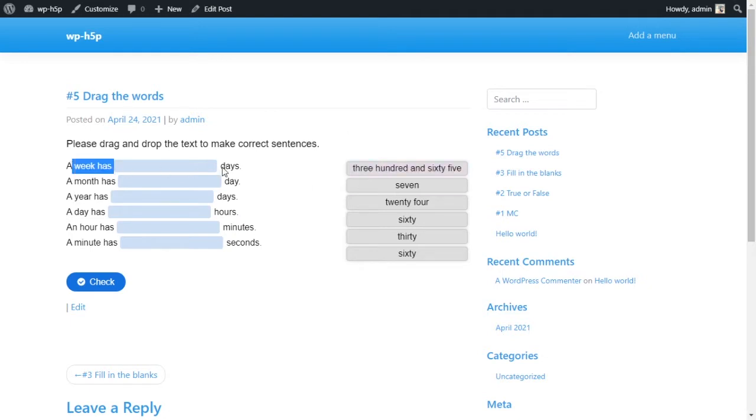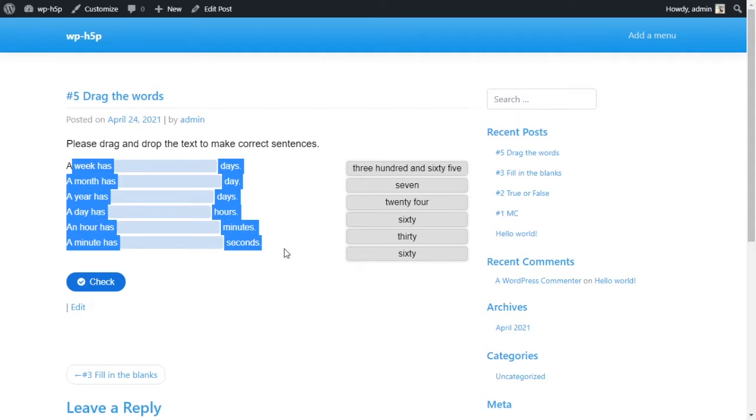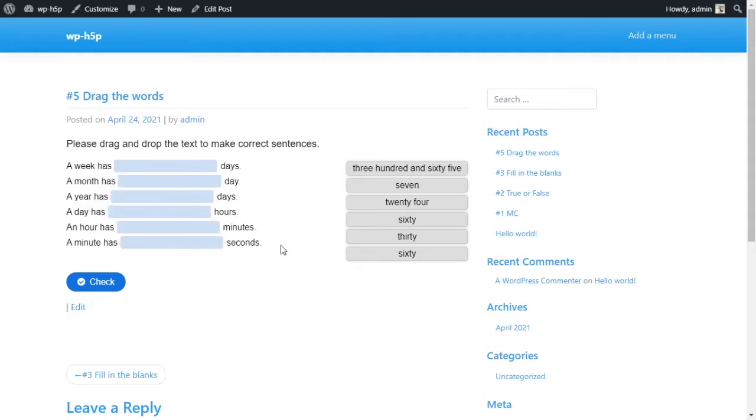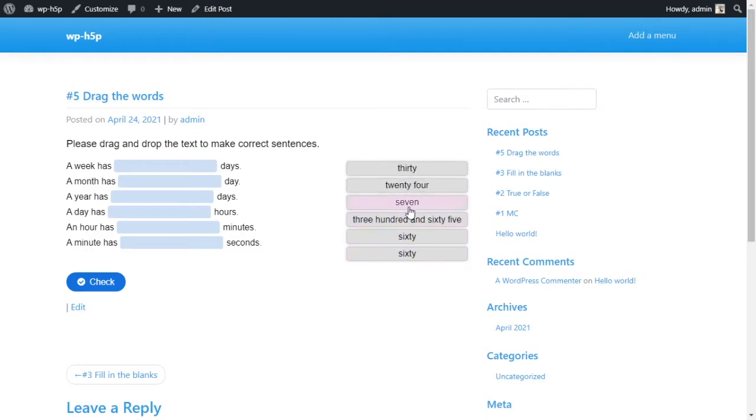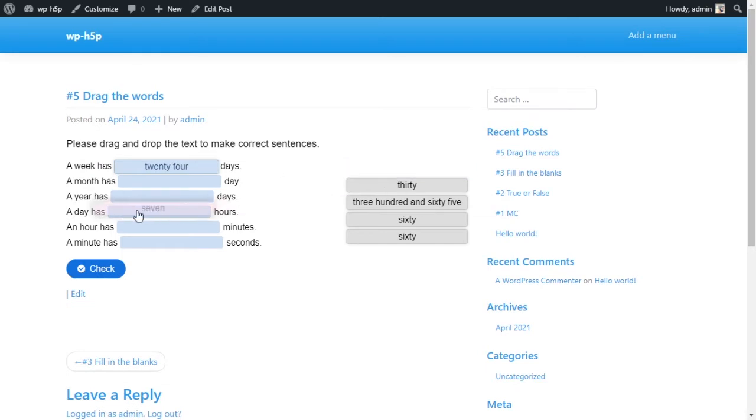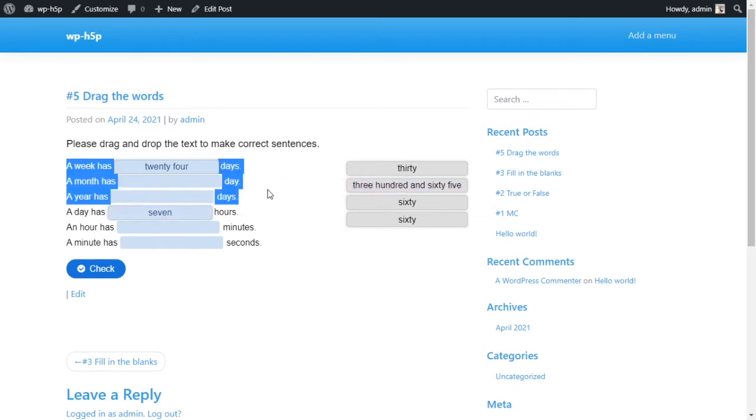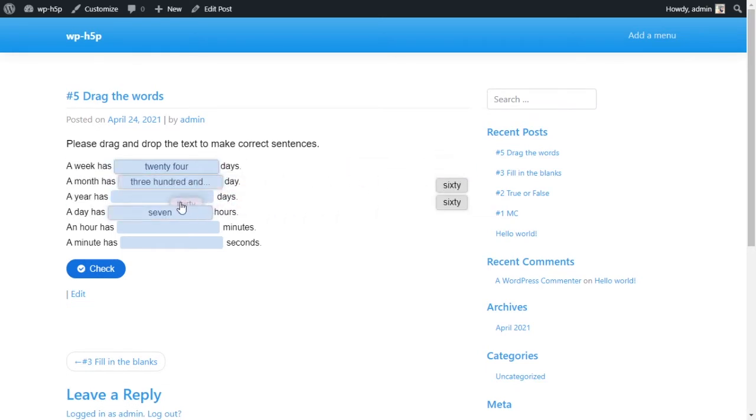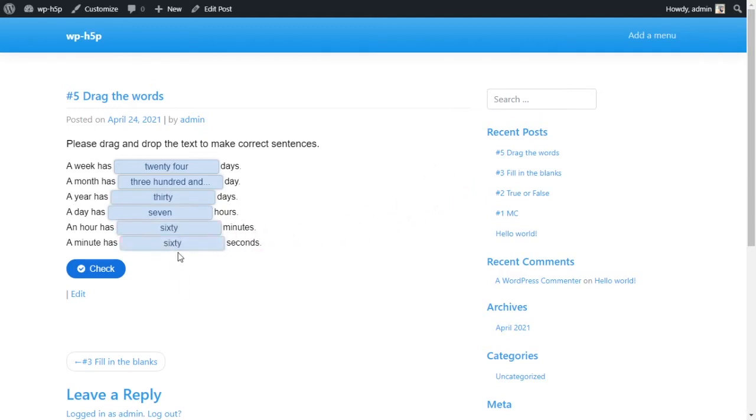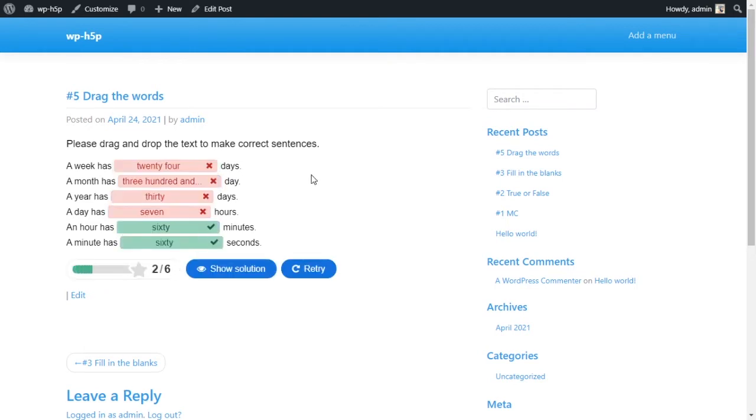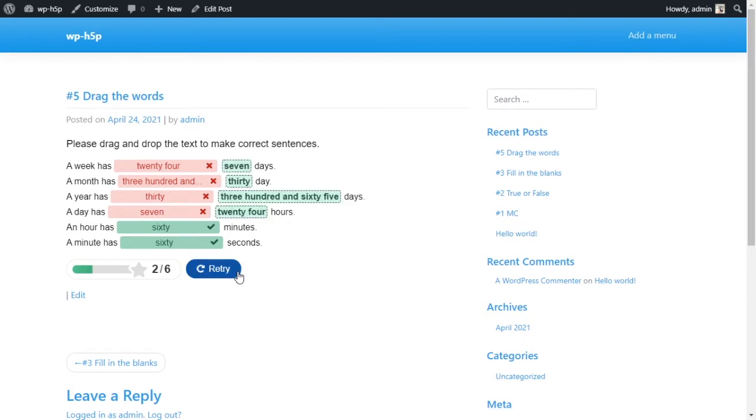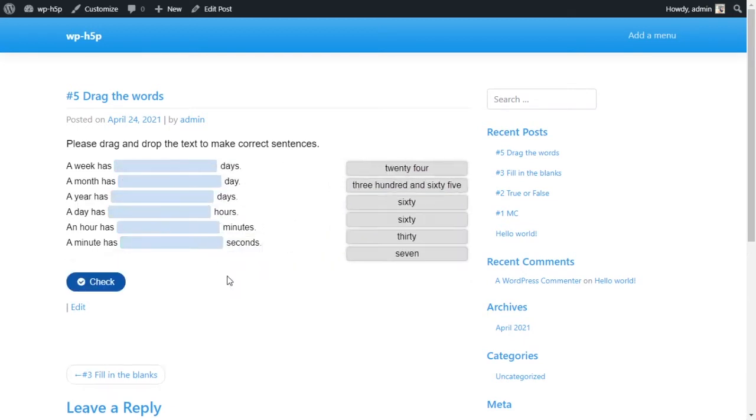And this is what it basically looks like. We have sentences with blanks in them, and on the side we have words that we can drag and put into these blanks. Once we're done, drag them, put them, then you can see what you got wrong and what you got correct. You can also show the answers and then you can retry. Very useful, very basic. Alright, let's see how it's done. Let's get started.